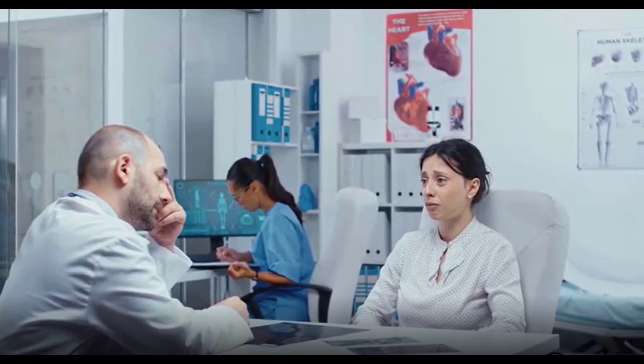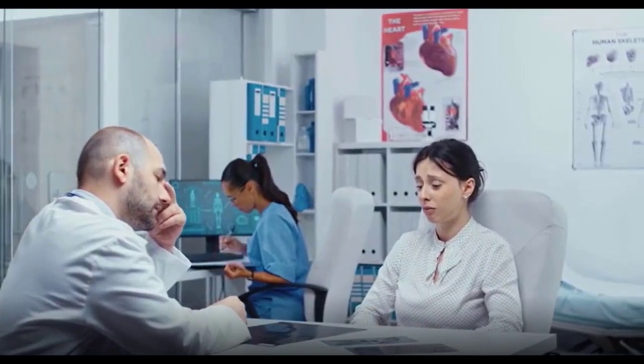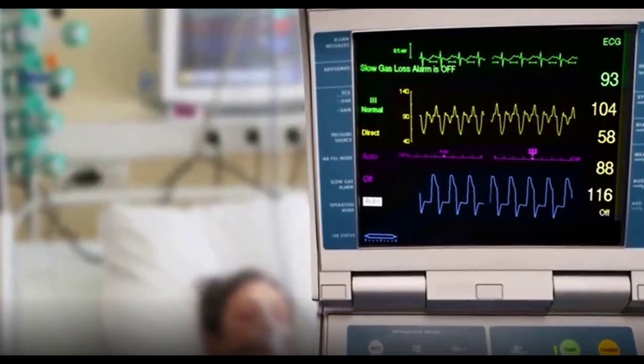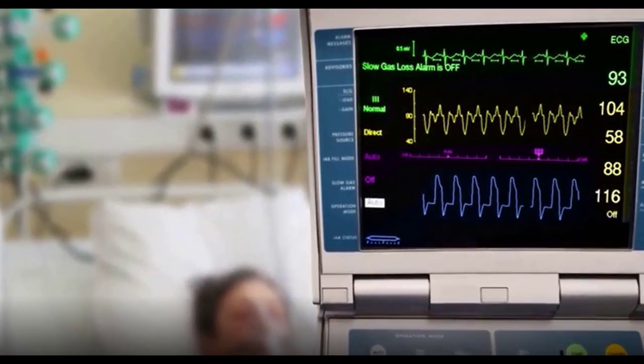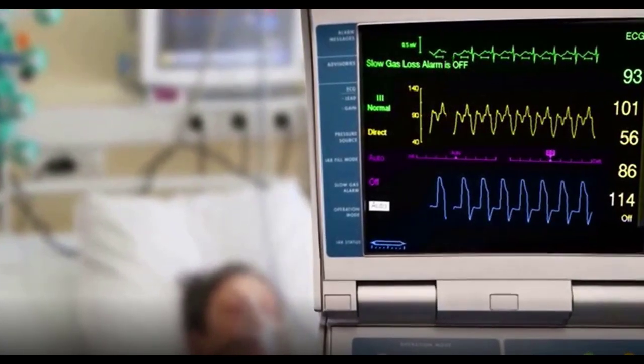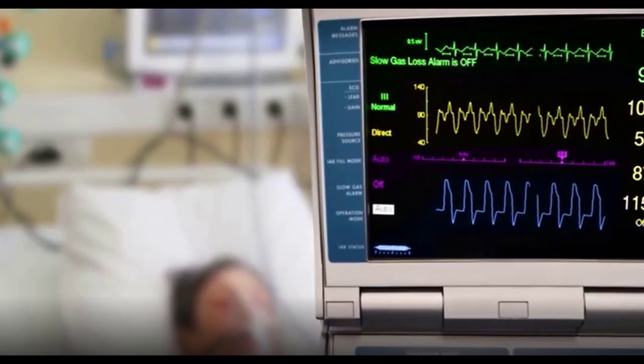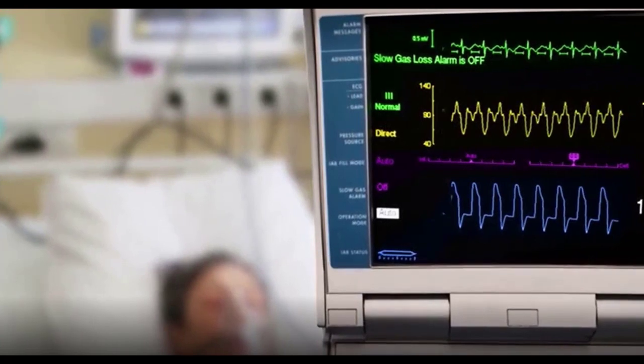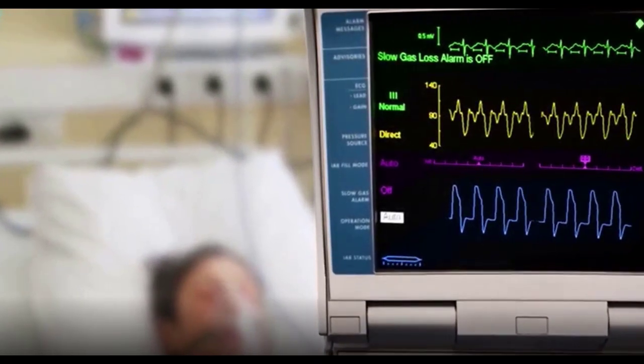A blood pressure of 120/80 mmHg is considered normal. If the top number, systolic blood pressure, is consistently 140 or higher, or the bottom number, diastolic blood pressure, is 90 or higher, you are considered to have high blood pressure. High blood pressure is linked to overweight and obesity in several ways.